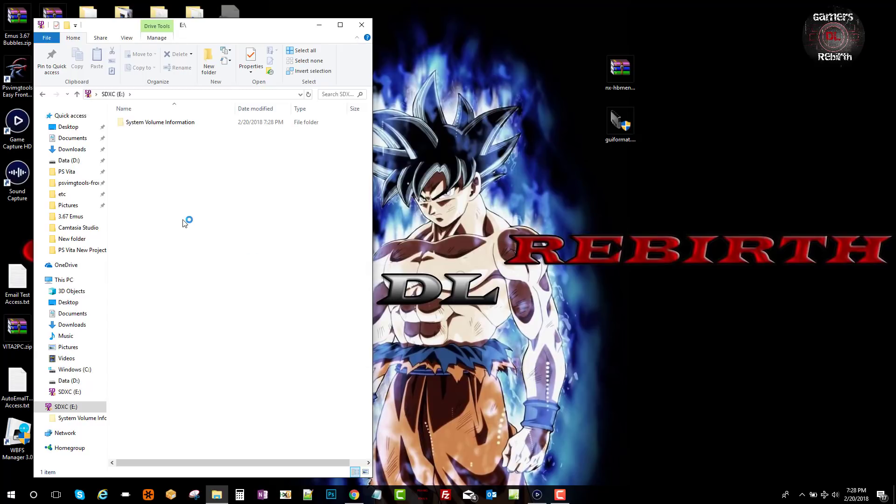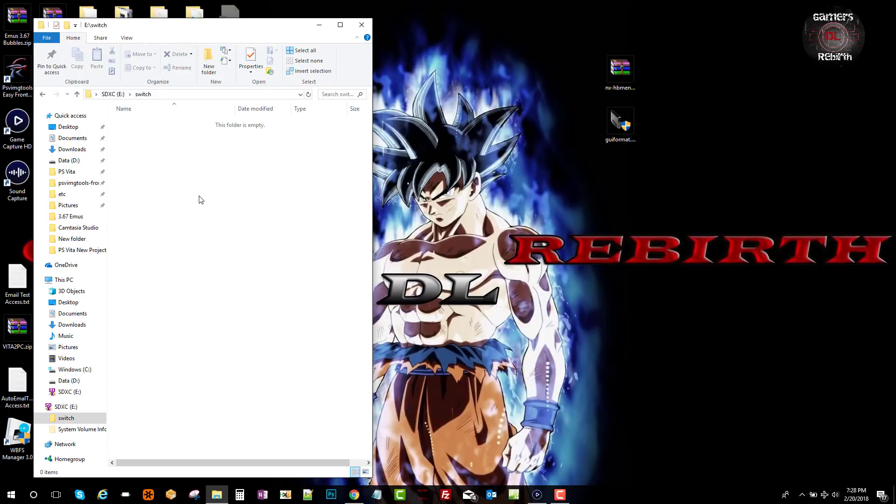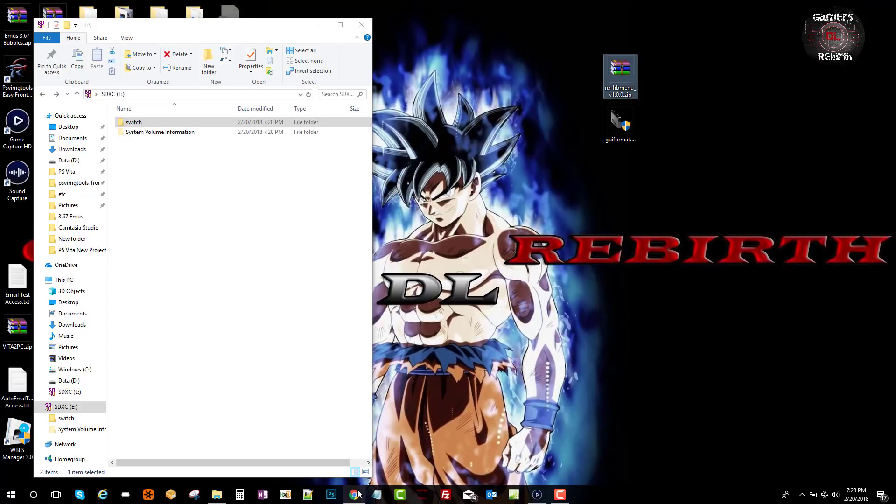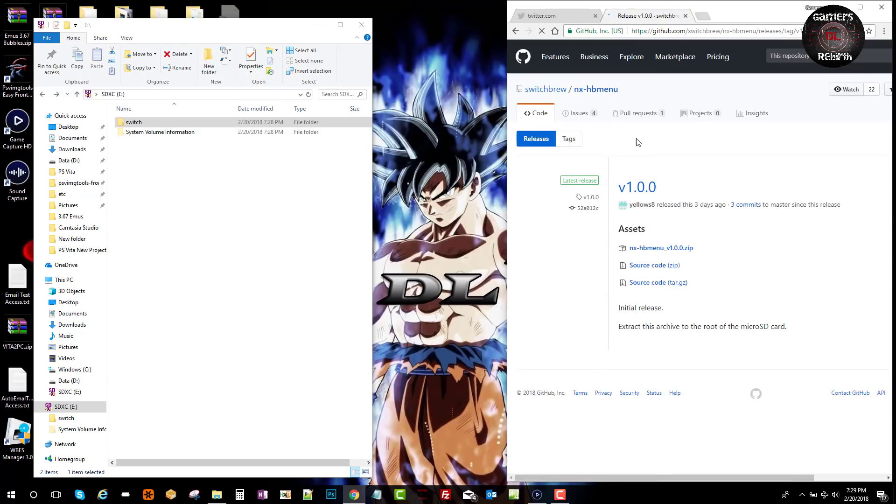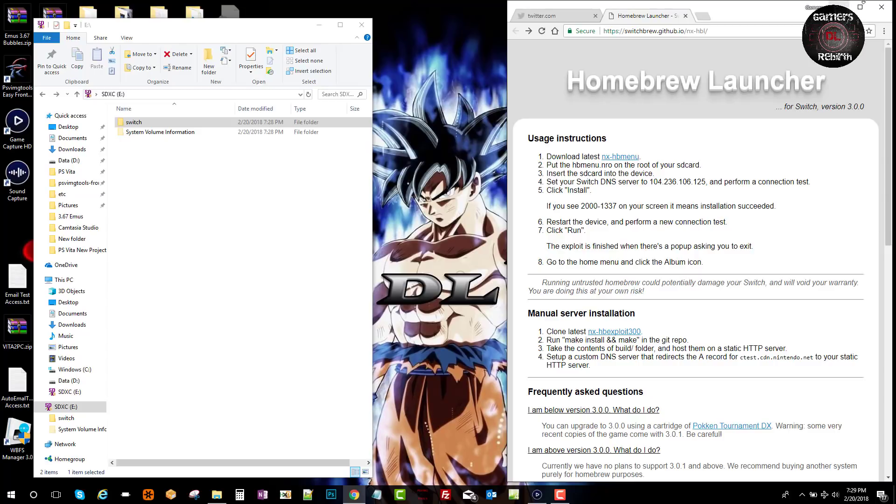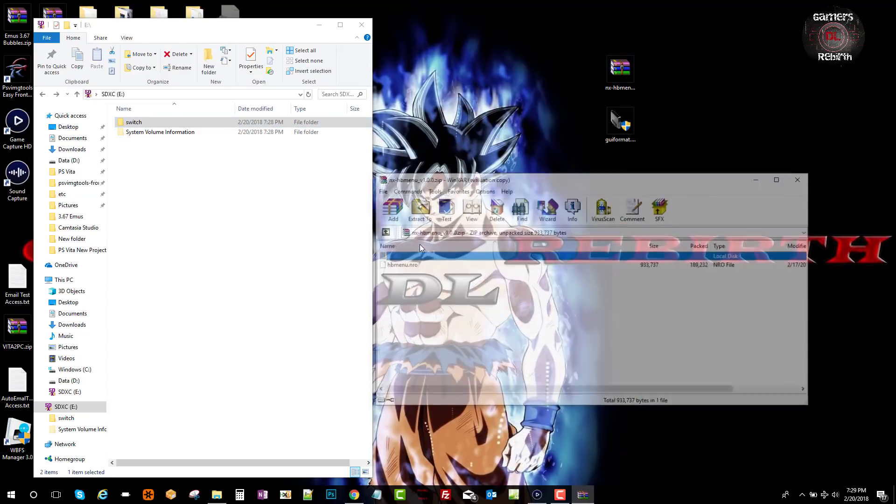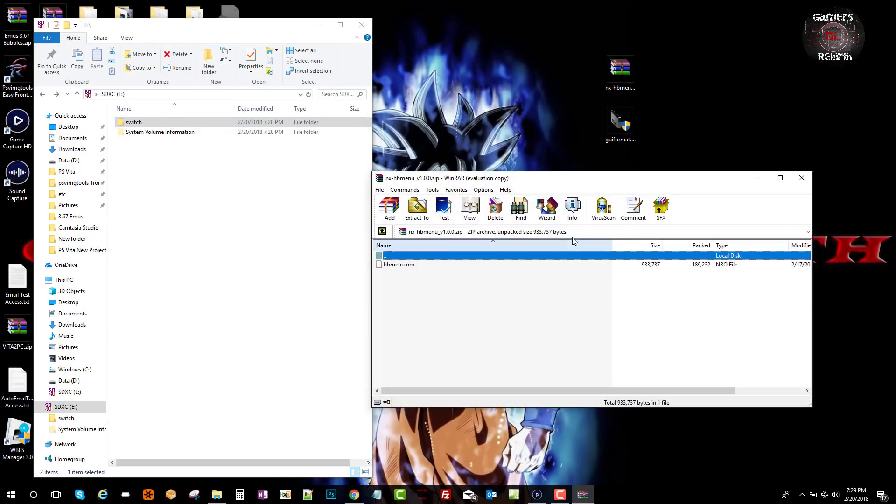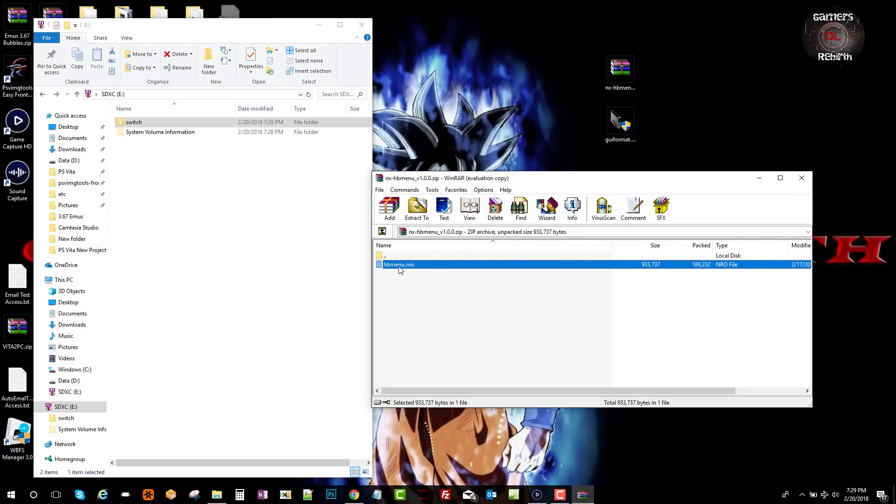I'm just going to create a folder. I'm going to call it 'switch'. This is where you're going to install your homebrew. Thanks so much to the developers for this. I'll leave this link in the description as well - the Homebrew Launcher. We're going to get this file. I already have it in my desktop. We're going to put it on the root of the memory card. We open the zip folder and drag the hb menu.nro into the root. That's all we need.